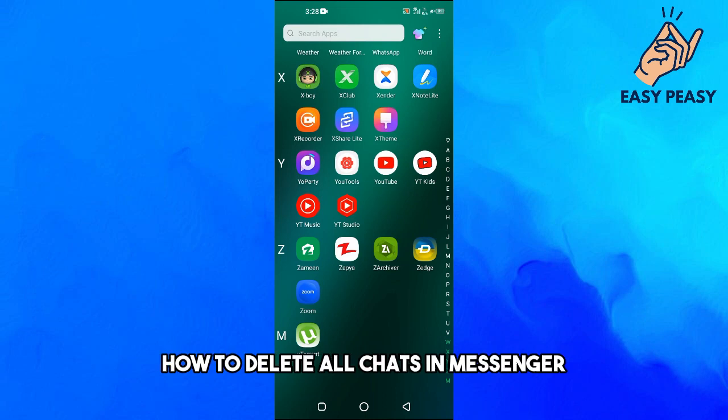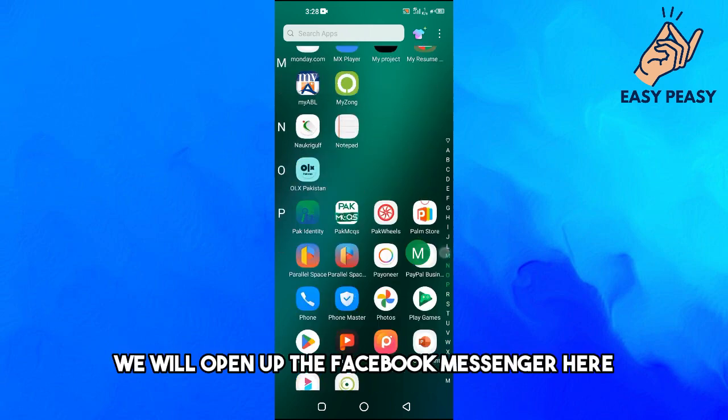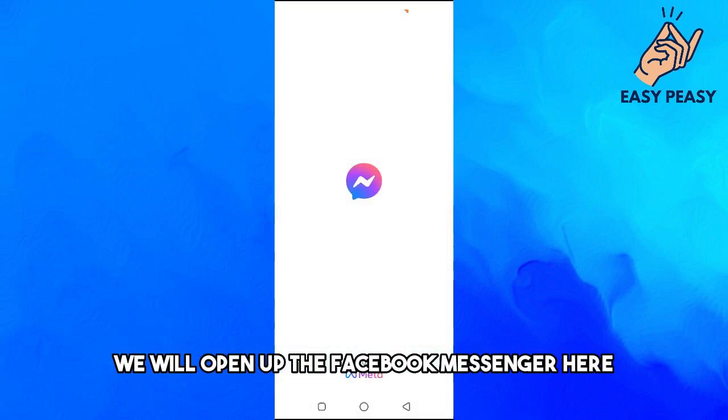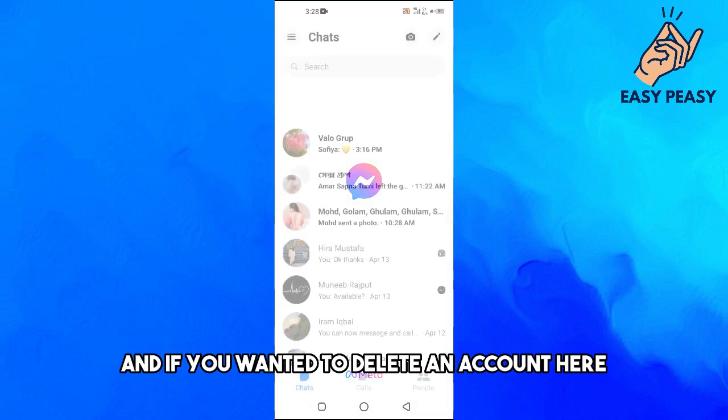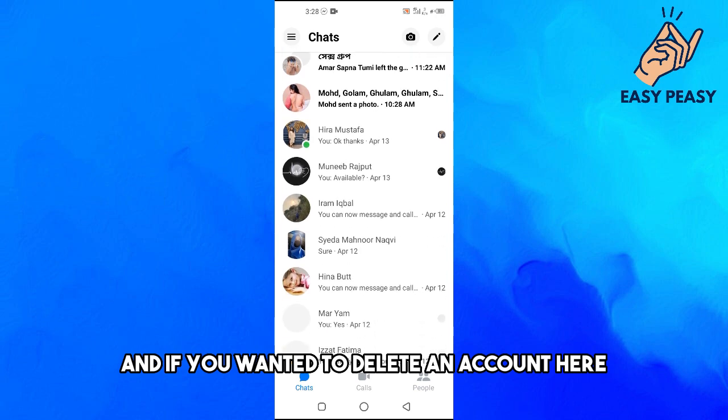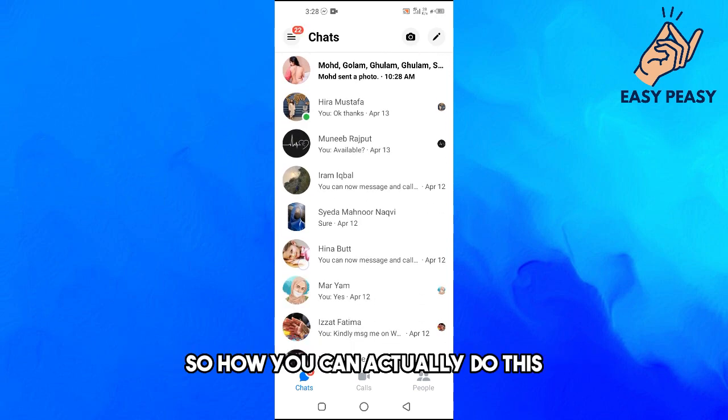In this video I will tell you how to delete all chats in Messenger. So first of all, we will open up the Facebook Messenger here. And if you wanted to delete an account here, so how you can actually do this?